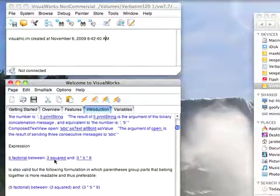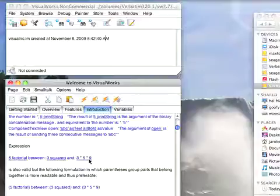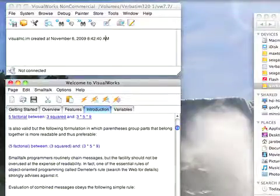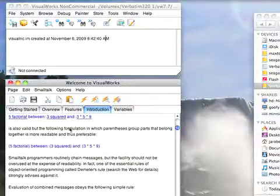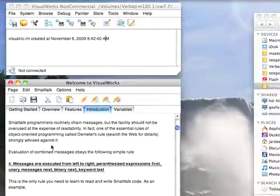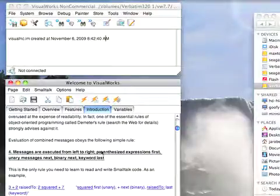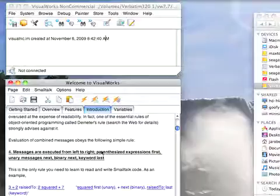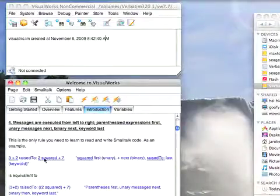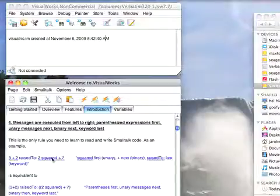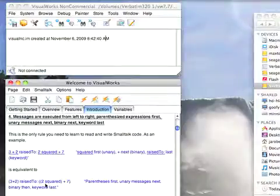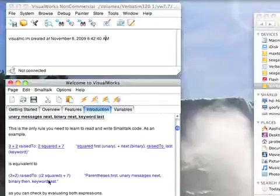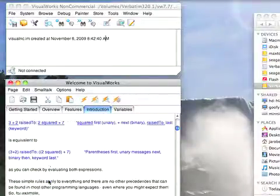Again here, three squared happens first, then this happens because that's a set of binary messages. Finally, you're going to send between:and:. Messages are executed from left to right. If you need to change the order of expression because you want to have something like a keyword message execute first before a binary or unary, you use parentheses. Notice these two are equivalent, but the parentheses can make it more obvious. If you want to actually change the order, use parentheses to do that.